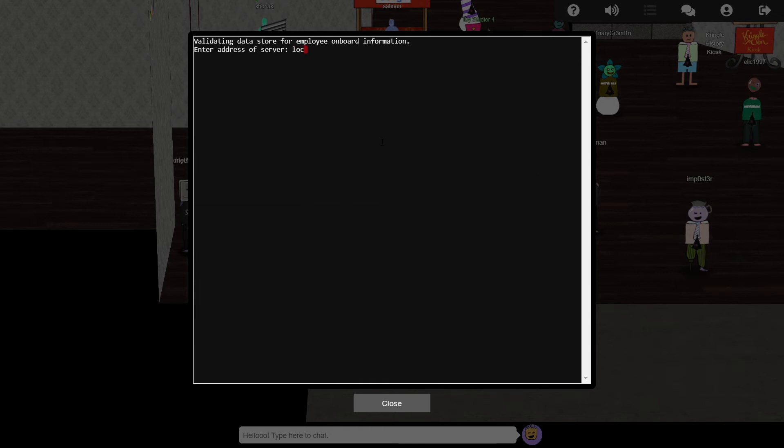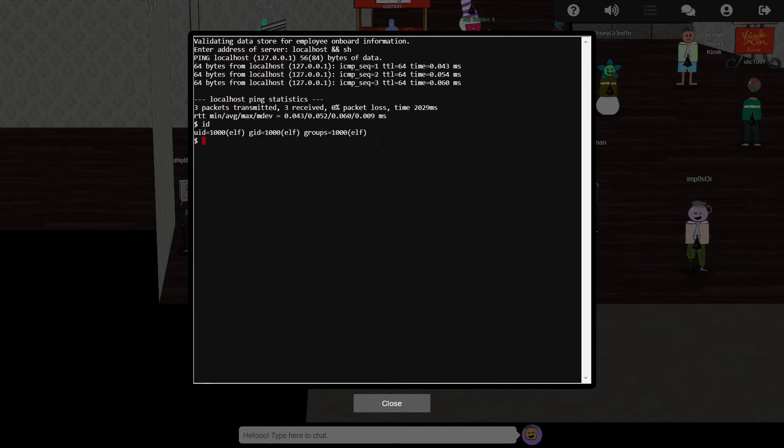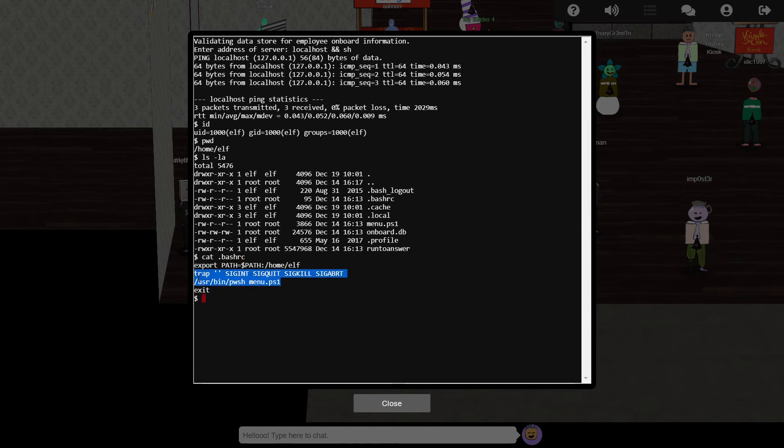So let's try a different shell, sh. And we get a command prompt. Having a look around the current folder, we see that .bashrc is indeed launching the menu.ps1 script on startup.